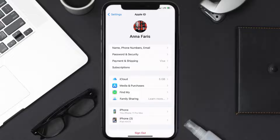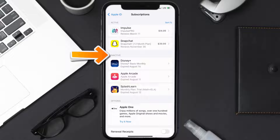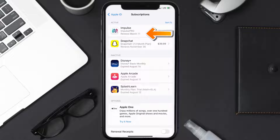From here, you're simply going to choose the subscriptions option, and then give it a moment to load. Over here, you'll then get a list of all of your active subscriptions, and underneath that are your expired ones as well. And you'll also see dates for when that next payment is due to be taken from your account.